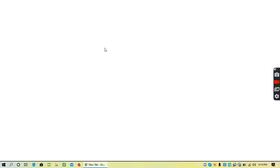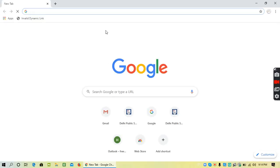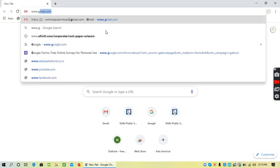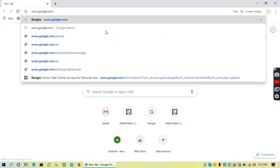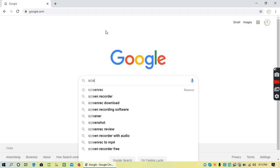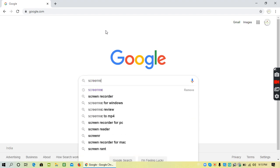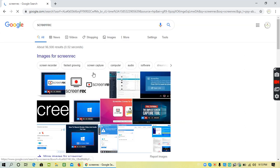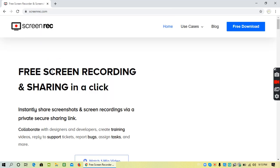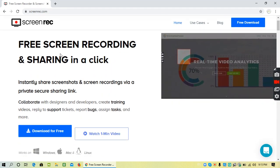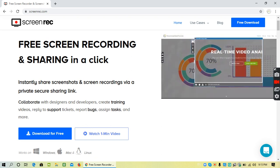We're going to learn how to install screen rec software. The first thing we have to do is open Google.com, type screen rec, and open this particular website. This is a free screen recording and sharing software.